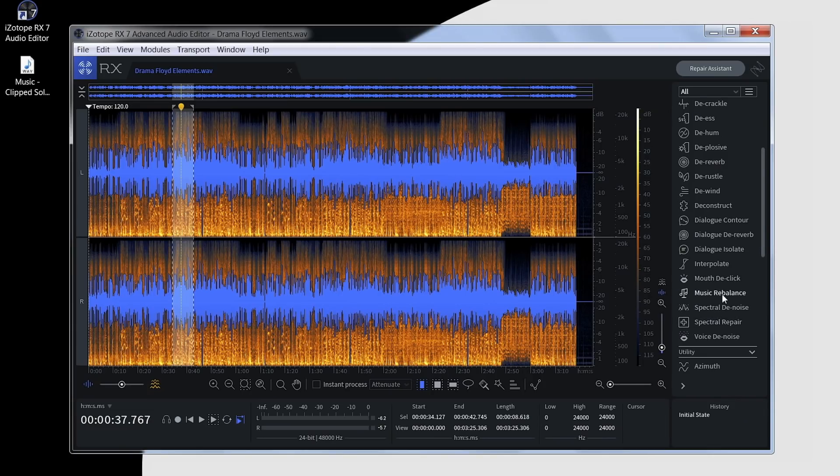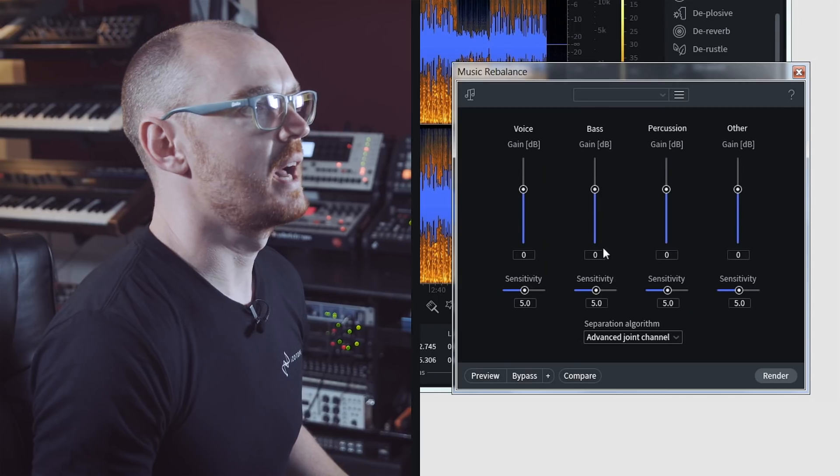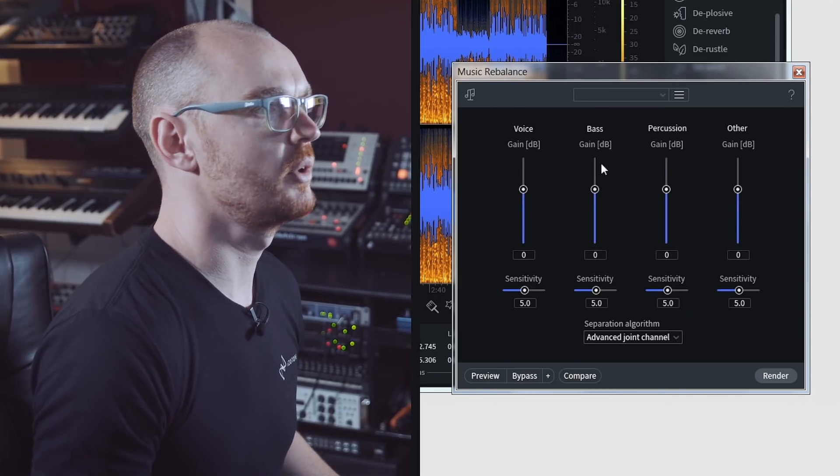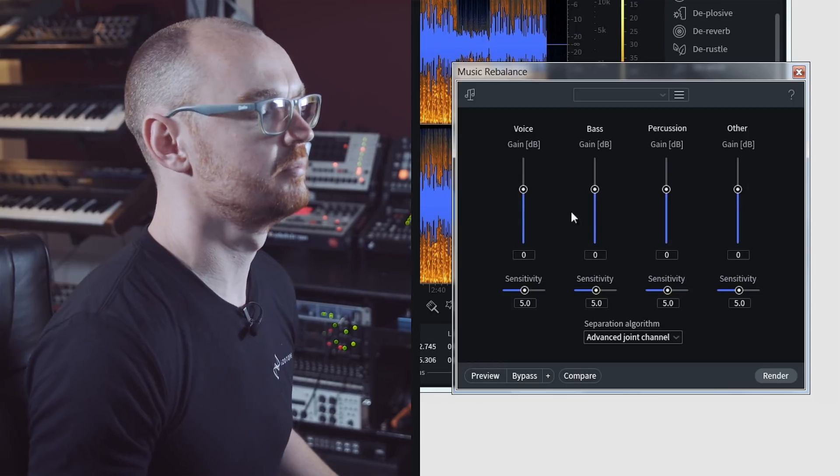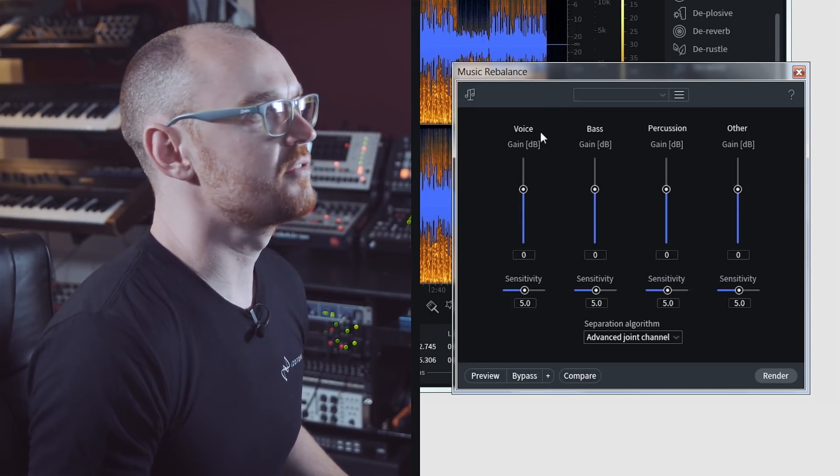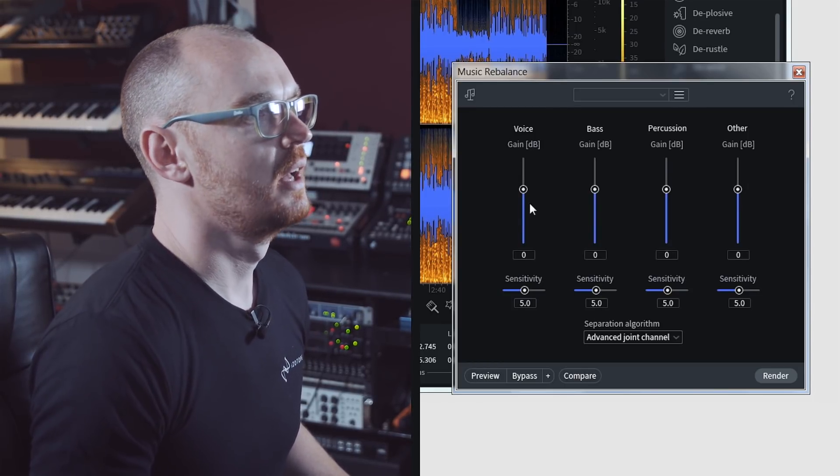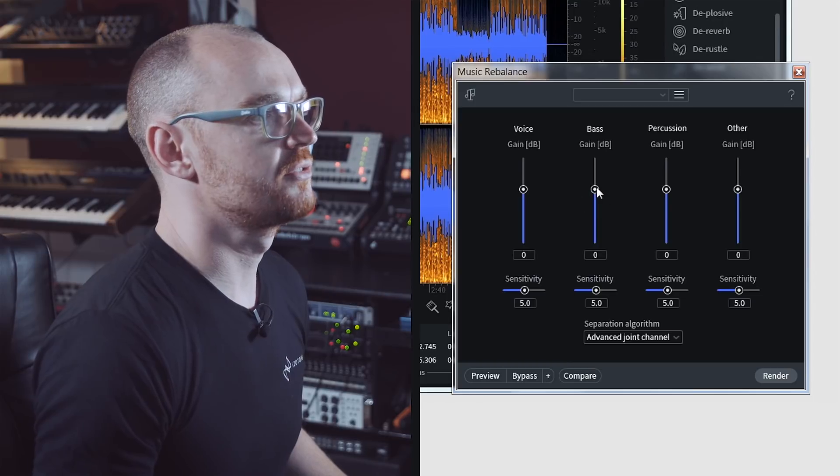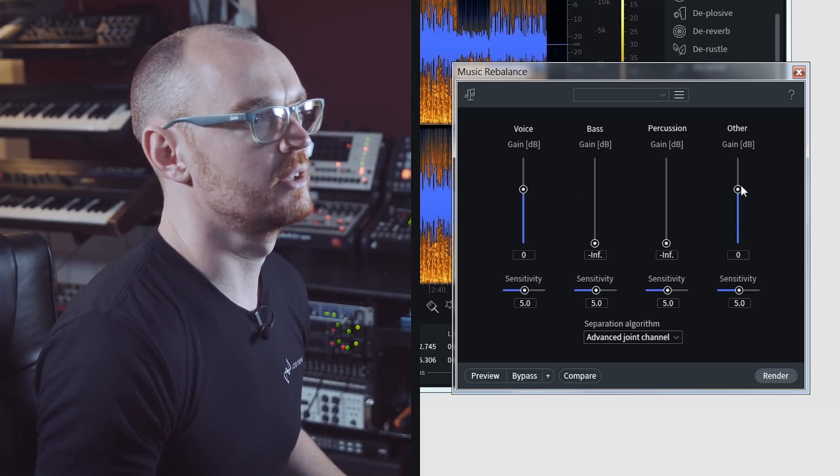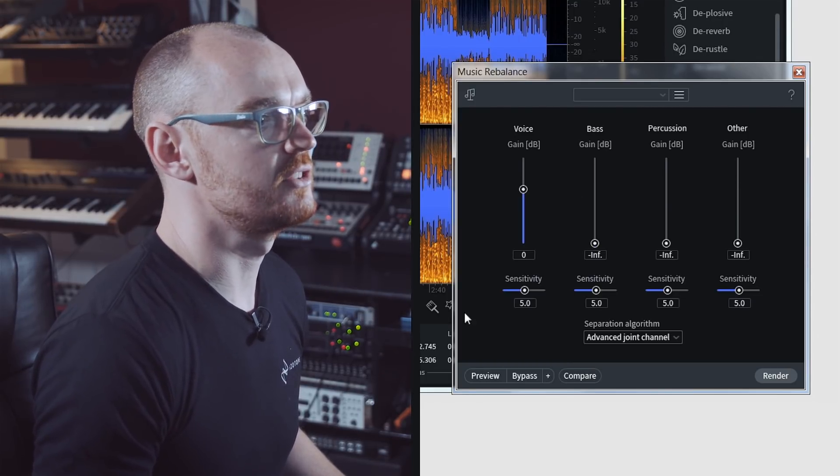I'll open up the Music Rebalance module. Here we have the four faders: voice, bass, percussion, and other. To do a very quick acapella, I'm going to fade the bass, percussion, and others down to minus infinity.